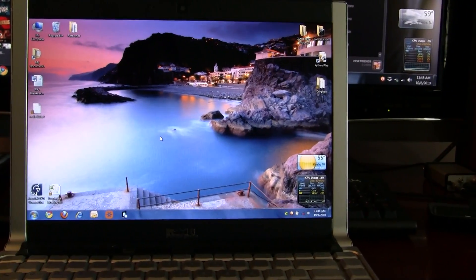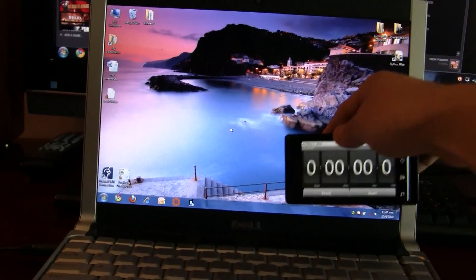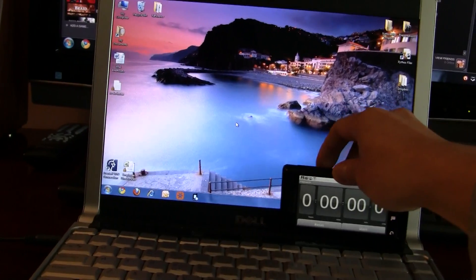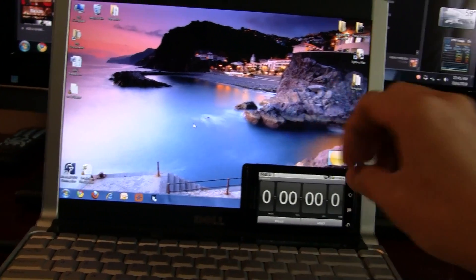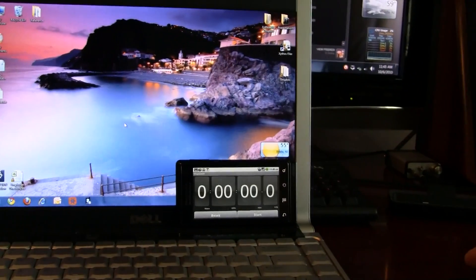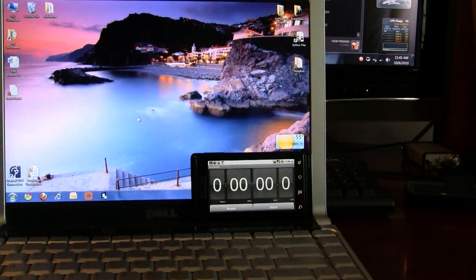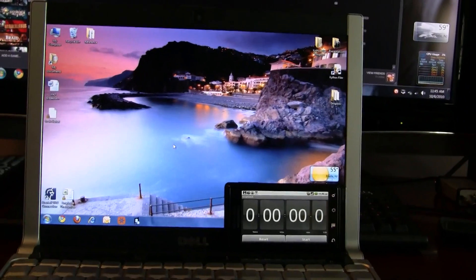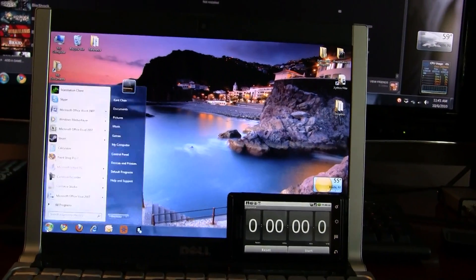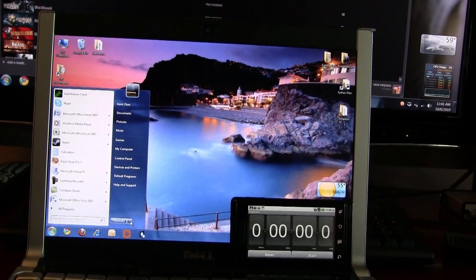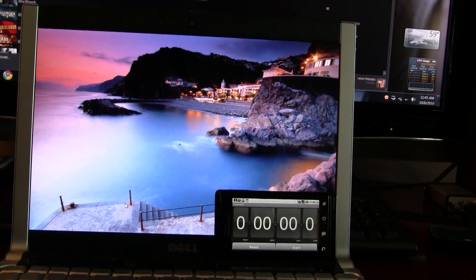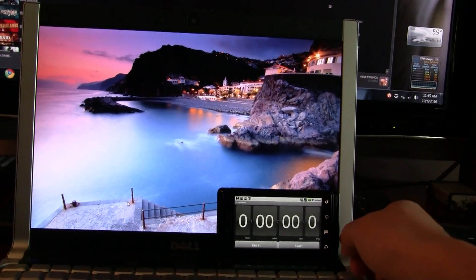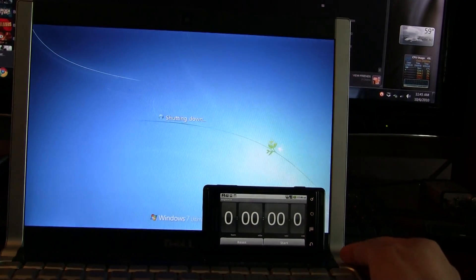Now what I'm also going to do is I'm going to take a stopwatch here and time the entire process so that you get an idea of Windows boot times as well in this same video. Alright, so let's go ahead and do this. I'm going to go ahead and restart my machine. Once the power cycles I'm going to start the stopwatch.